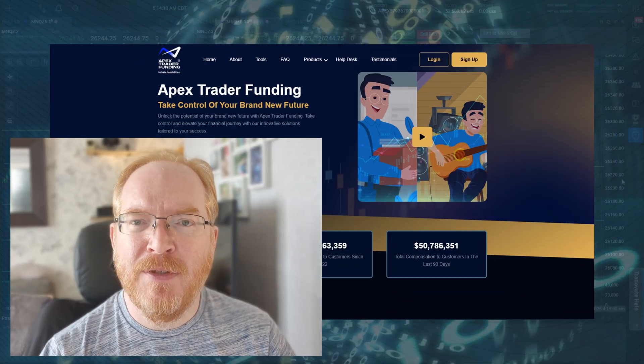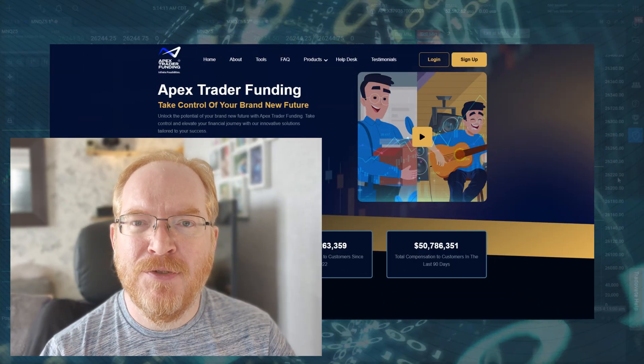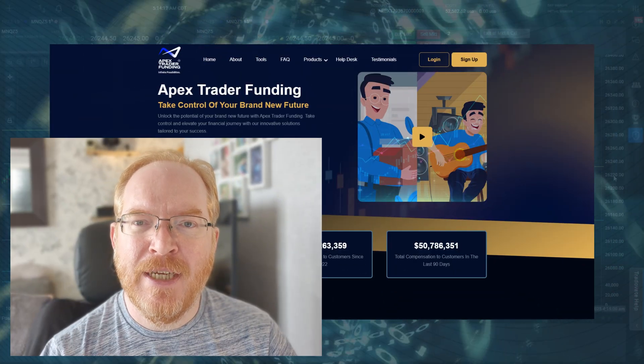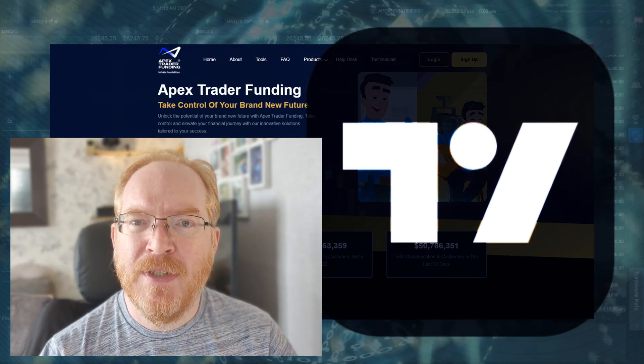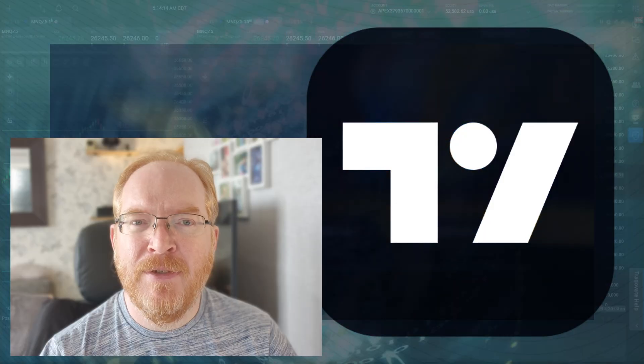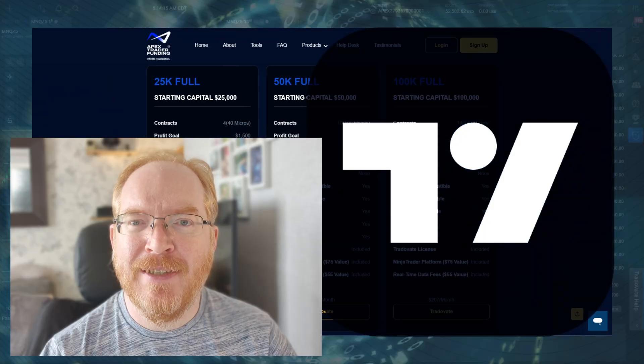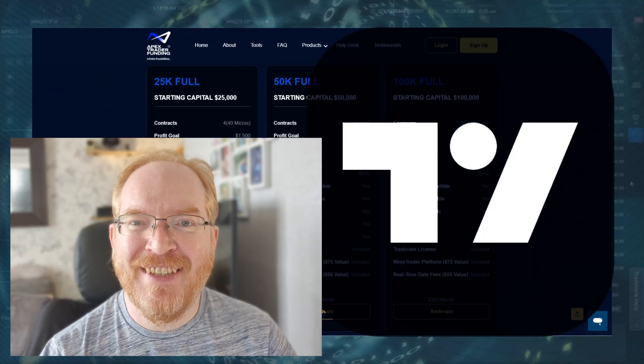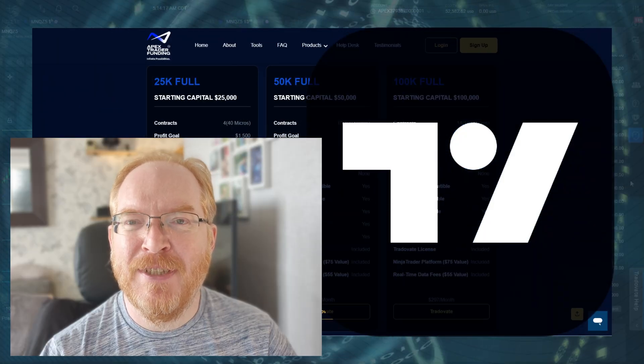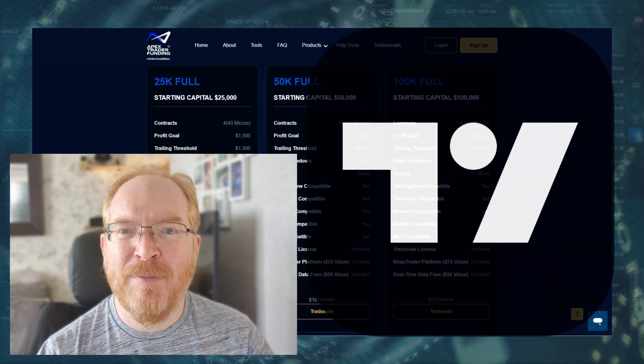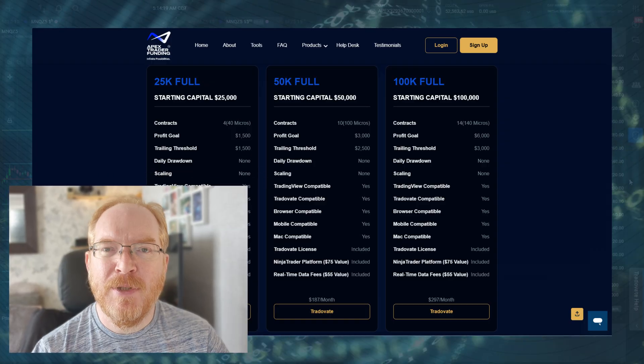If you want to trade your Apex Futures account using TradingView, here's how you do it. First things first, you have to have an Apex account, so head over to the Apex site and buy one of those.